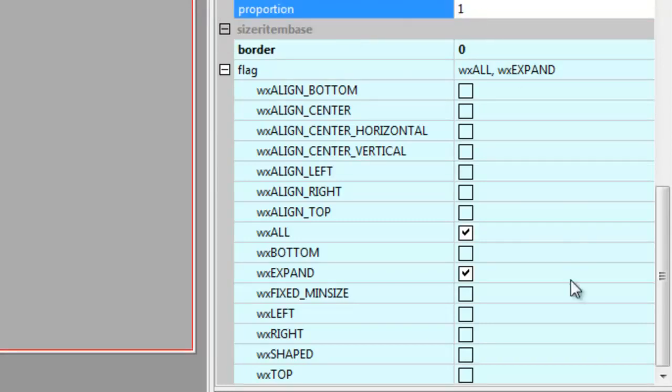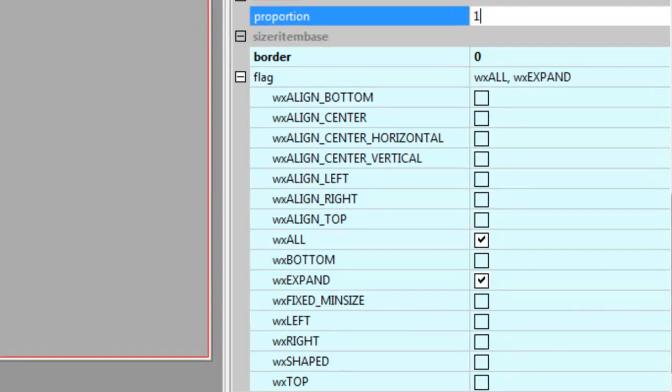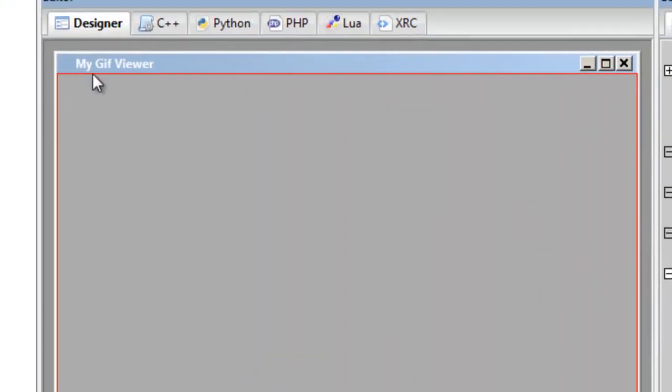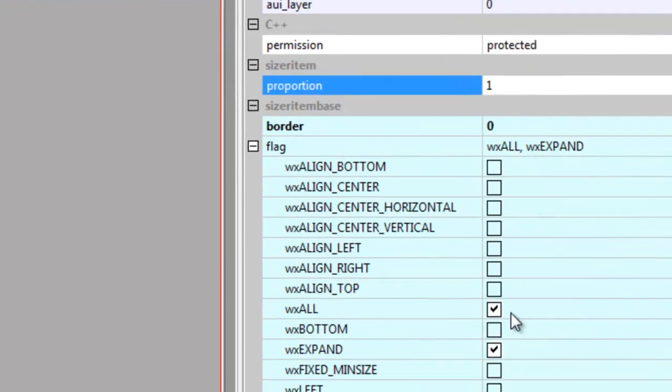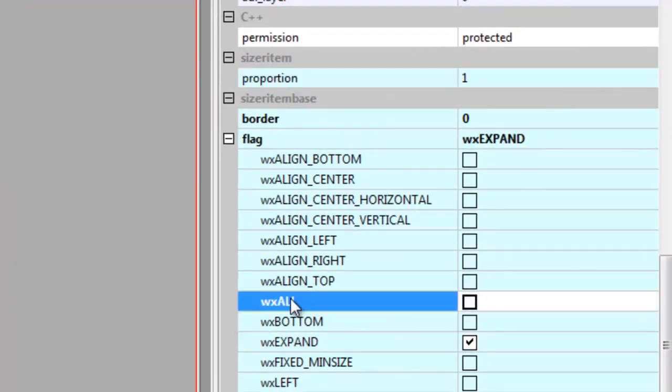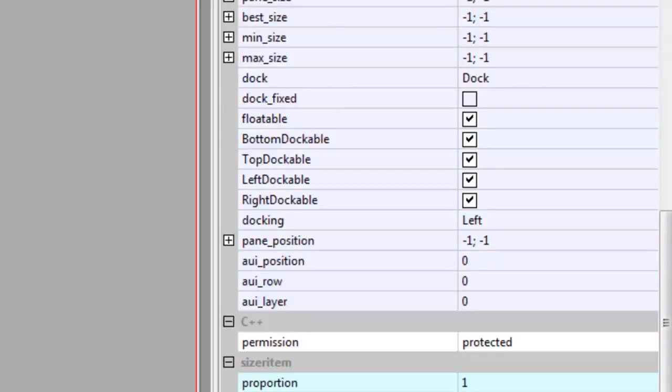But we do want a proportion of one—we want it to expand. So you notice now that the red square which is part of this box sizer is up against the edge of the frame, and we'll take out the wx all because we don't need that. We just want the expand.